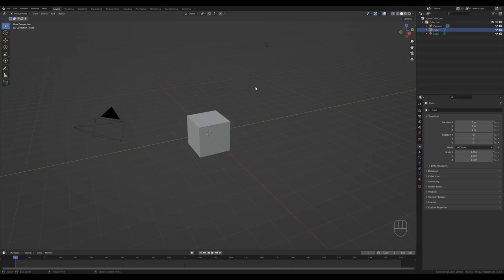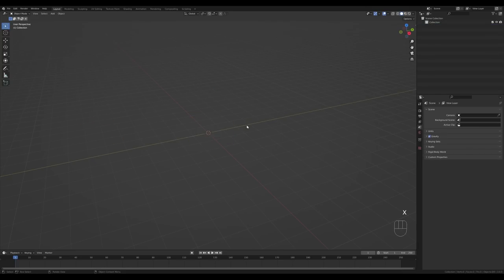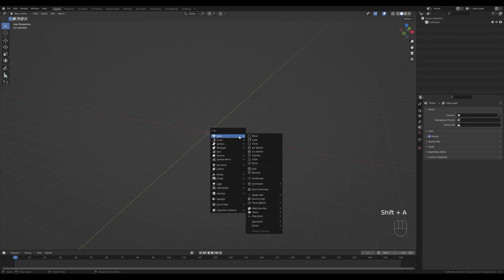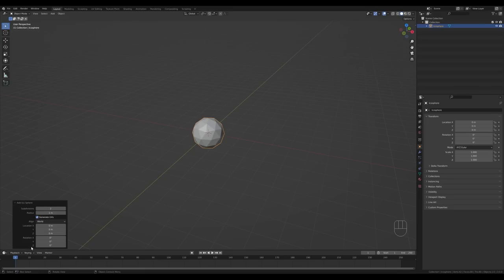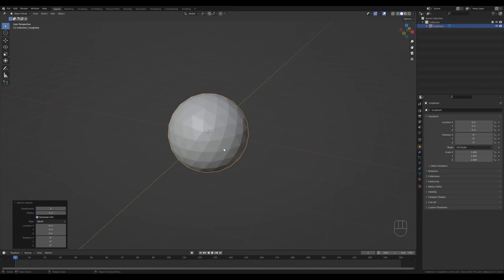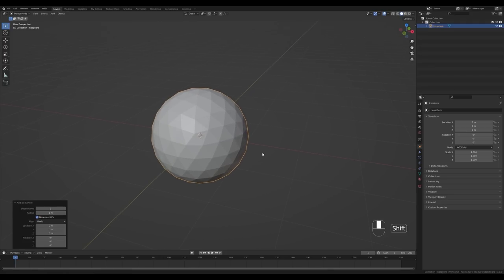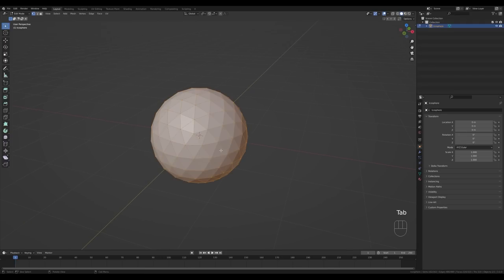Let's jump into an empty Blender file — select all, press X and delete. Now let's create a sphere: press Shift+A, Mesh, and I want to create an icosphere. Open up the additional menu and increase the subdivisions so we have more geometry to work with. Zoom in a little with the mouse wheel, then Tab in. I want to start extruding some low poly terrain, so let's go to face select.